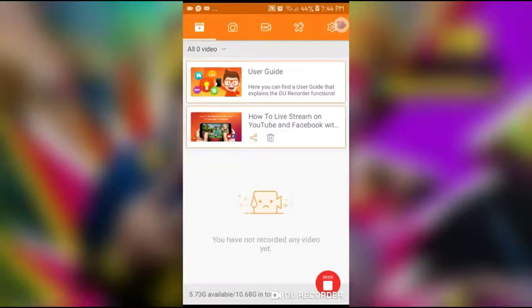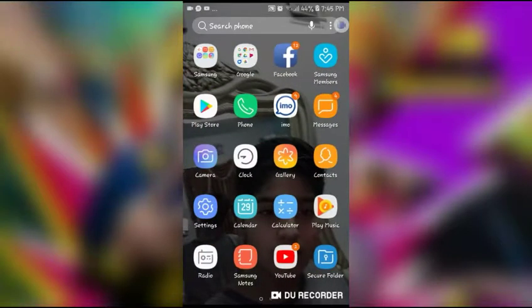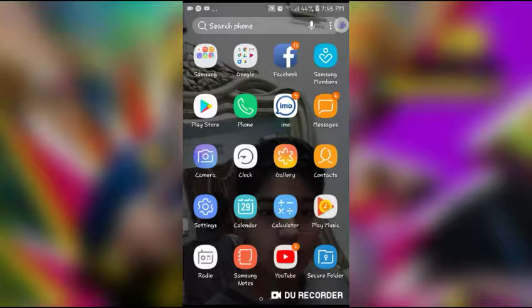Hello guys, welcome to my channel. Today I'm going to show you how you can get Subway Surfers mod. It's free, no human verification, no root required. My friends wanted the hacking version with unlimited money, so I said I will make a video for them.